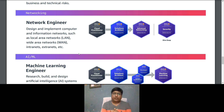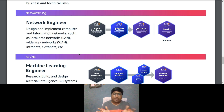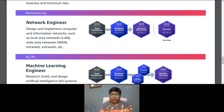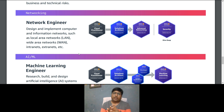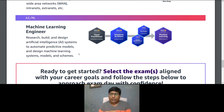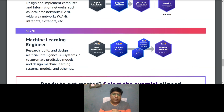For a Network Engineer role, responsibilities include designing and implementing LAN, WAN, and other network work. The certification path: Solutions Architect Associate, then Advanced Networking Specialty, and you can also deep dive into Security Specialty.